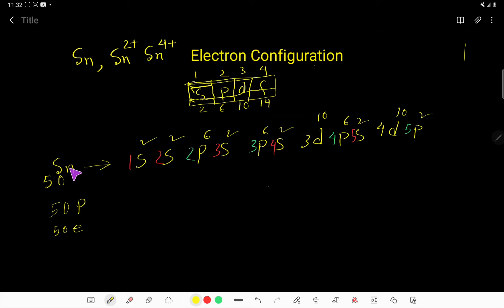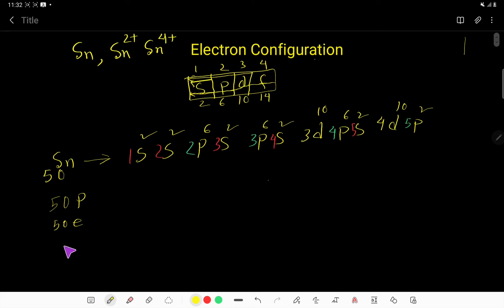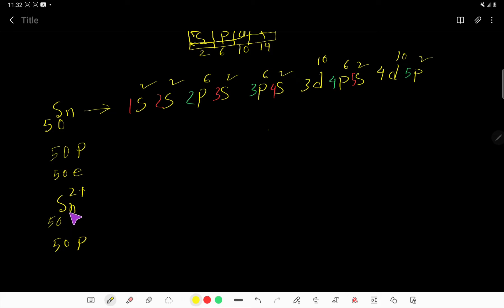Now we will write the electron configuration of Sn²⁺. The atomic number of tin is 50, so tin has 50 protons. For the 2+ ion, we have removed 2 electrons, so 50 minus 2 gives 48 electrons. Sn²⁺ has 48 electrons and 50 protons.